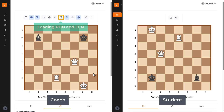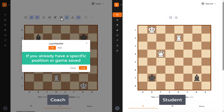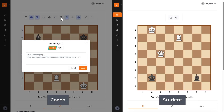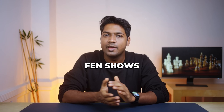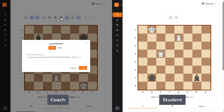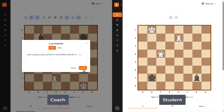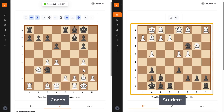The next feature is loading PGN and FEN. If you already have a specific position or a game saved, you can easily load it using a FEN or PGN string. FEN shows the current position of all the pieces on the board — like a snapshot of the game at a certain point. PGN shows the whole game move by move from the start. Just paste the string in the box and click load, and the board updates instantly with the positions you've set in the FEN.